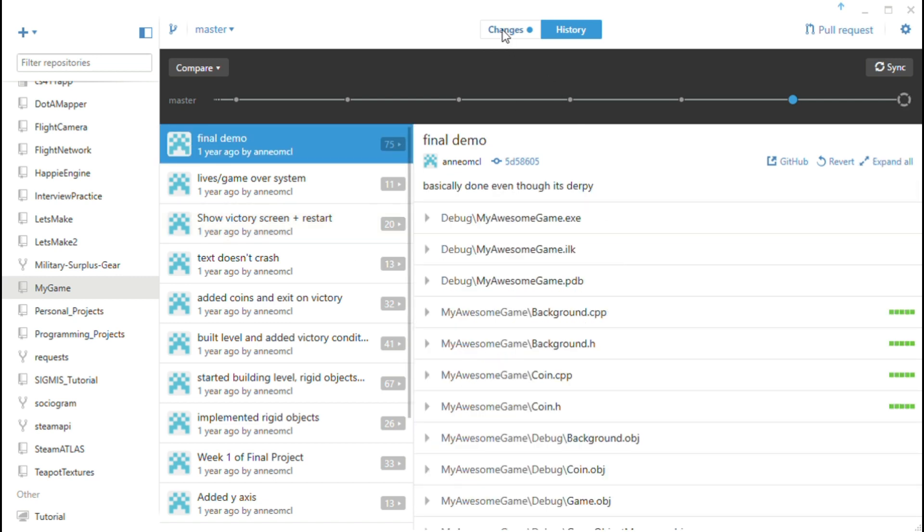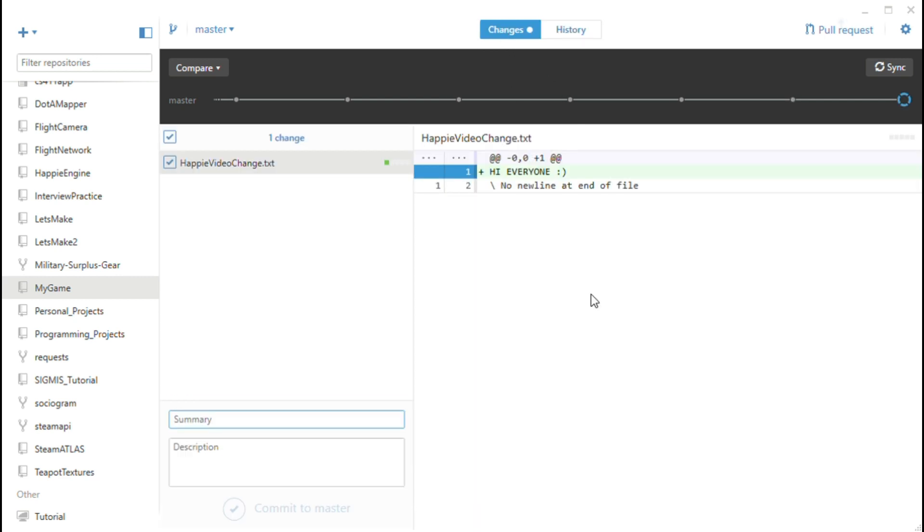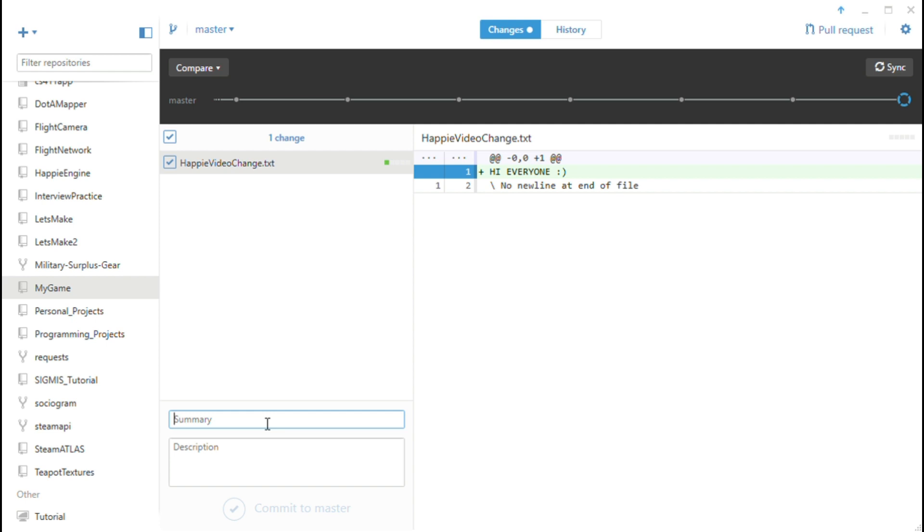So let's take a look at the other tab changes. This is where all of the changes compared to the latest working version of your code are. So this is everything that has not yet been committed. So I made a text file for the sake of this demo happy video change dot text. I just wrote a little something in there. Now if you remember before how I had all those little messages like showed victory screen, made it so it didn't crash. You want to have descriptive commit titles so that you remember what you did in case you even need to go back several versions because you really royally fucked up. So in this case I'll just say added file for demo.